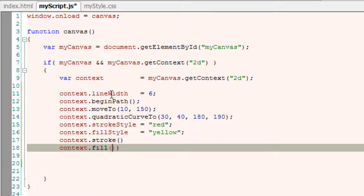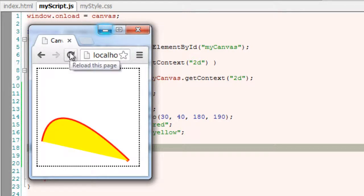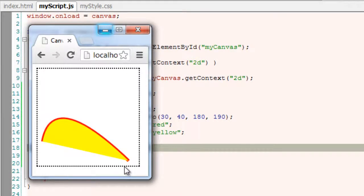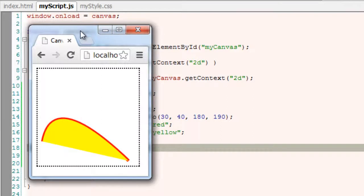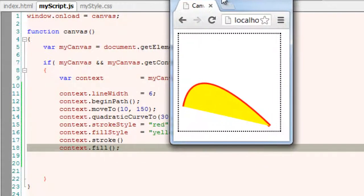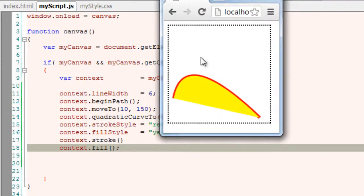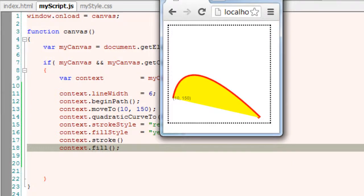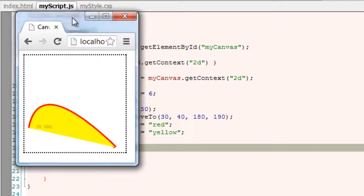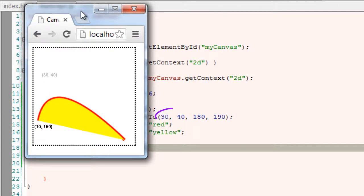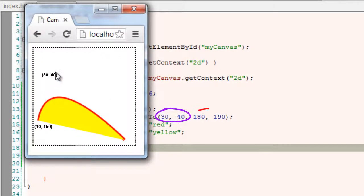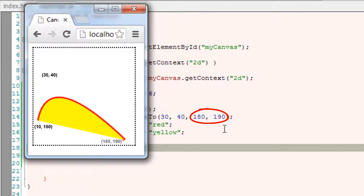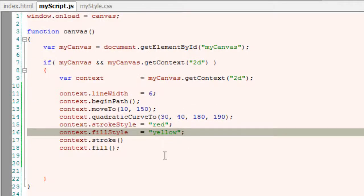Because later part of this video we will show where exactly the control points are located. So starting point is move to that is 10,150 and the control point is 30,40 somewhere near here and the end point is 180,190.